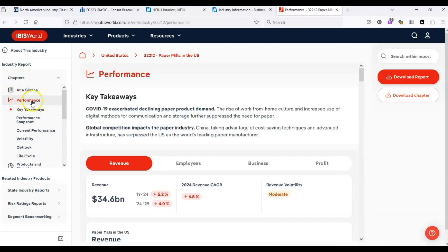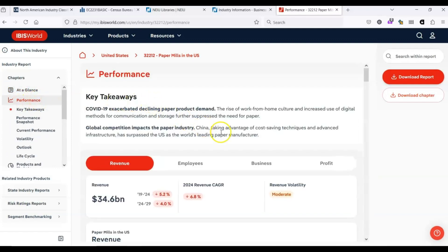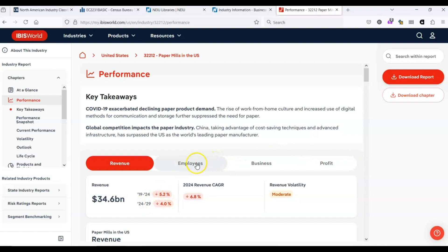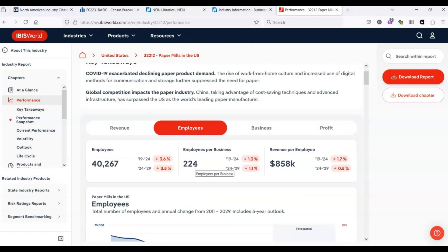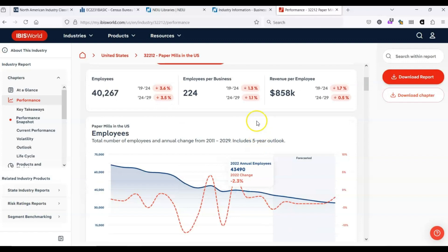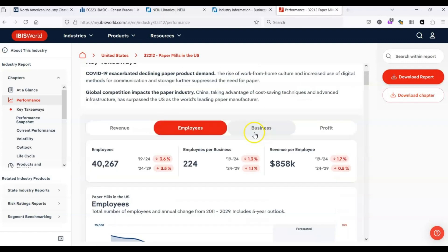We continue clicking. We can get information on the performance. We see that revenue has dropped and is predicted to continue to drop. And then we have a variety of other tabs. It shows how many employees are employed in this industry. Employees per business, so on and so forth. It gives us past trends and predicted trends. A five-year outlook.